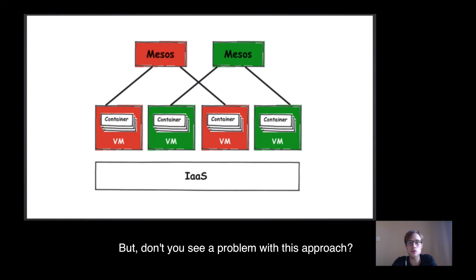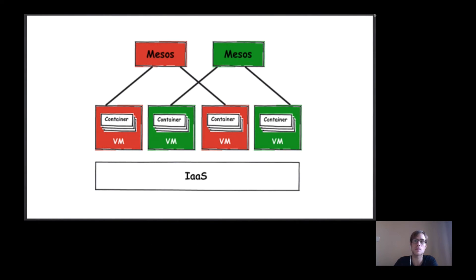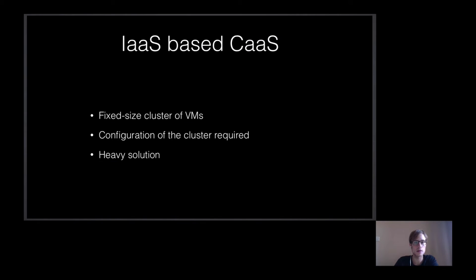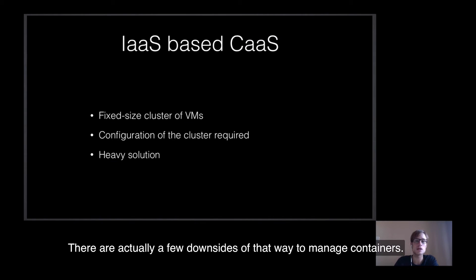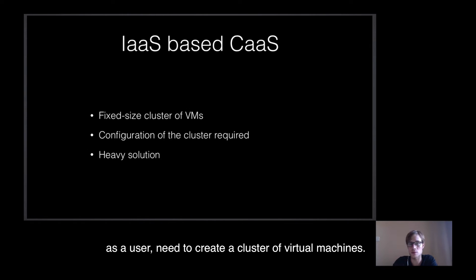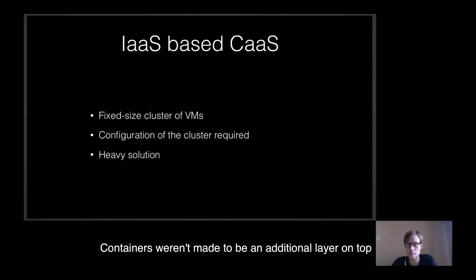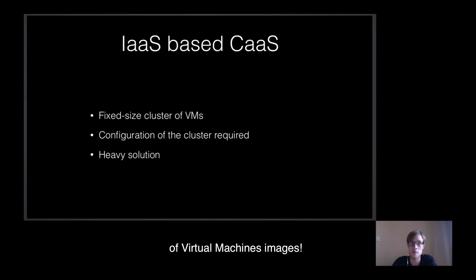But don't you see a problem with this approach? Doesn't it sound heavy to you or hacky? There are actually a few downsides of that way to manage containers. First, from the beginning, you as the user need to create a cluster of virtual machines. It's not really the way containers were supposed to run. Containers were made to be an additional layer on top of virtual machine images.